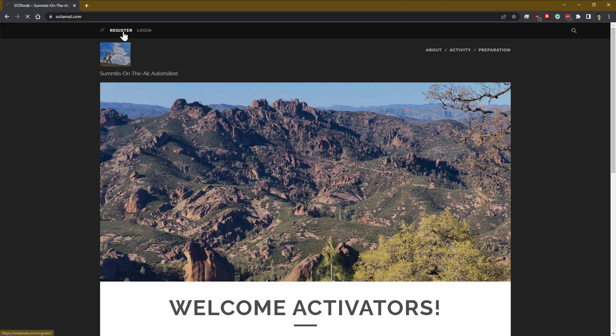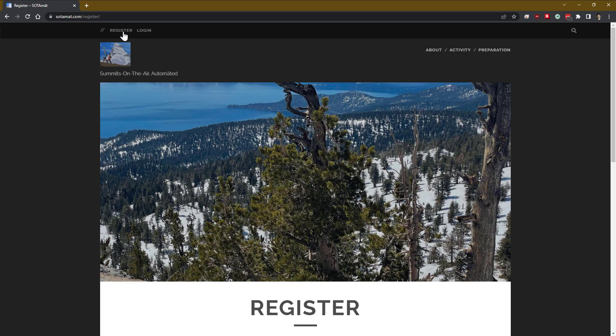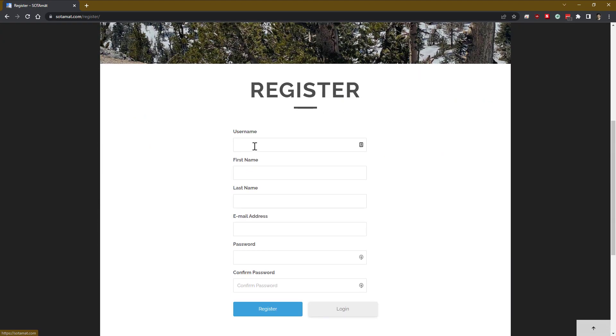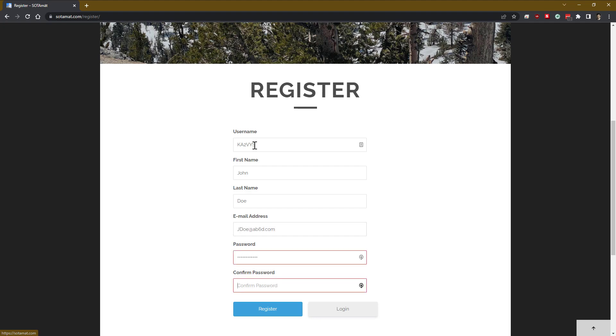First, bring up your web browser and go to SodaMate, M-A-T dot com, and find the register button in the upper left corner. For your username, make sure you use your call sign as the username. Fill in the rest of the information there and create an account.